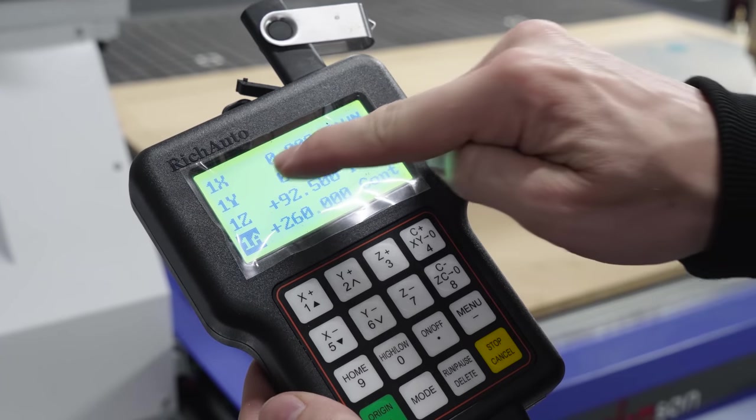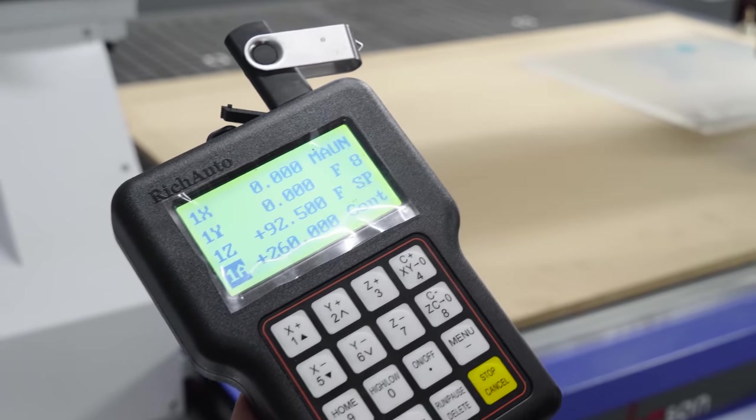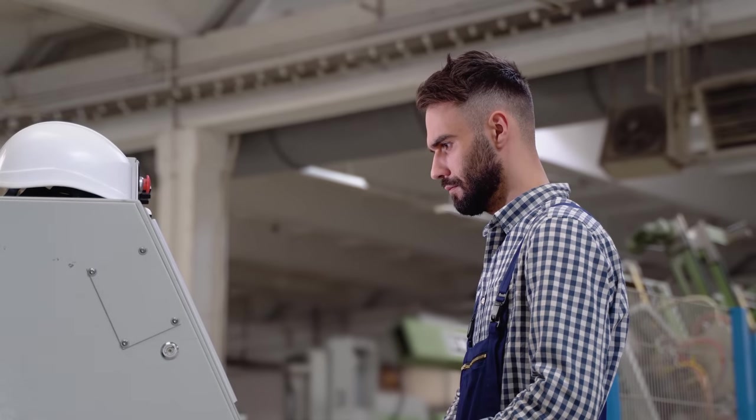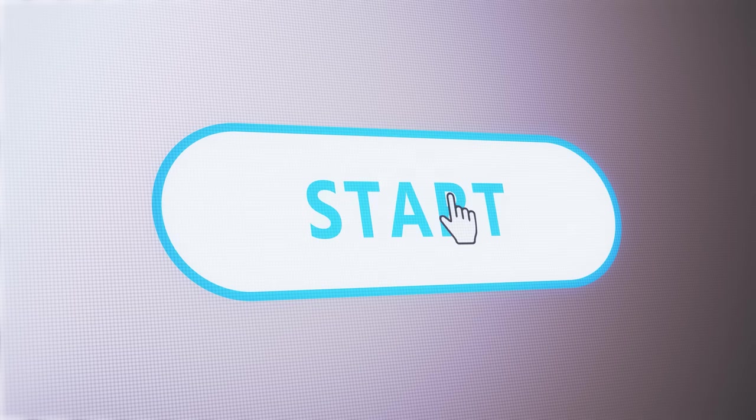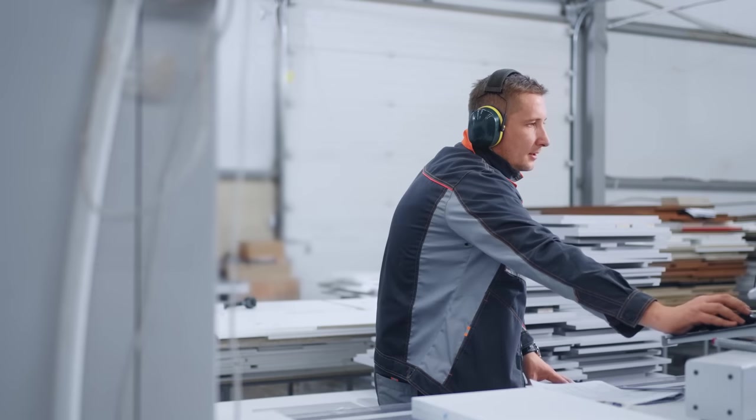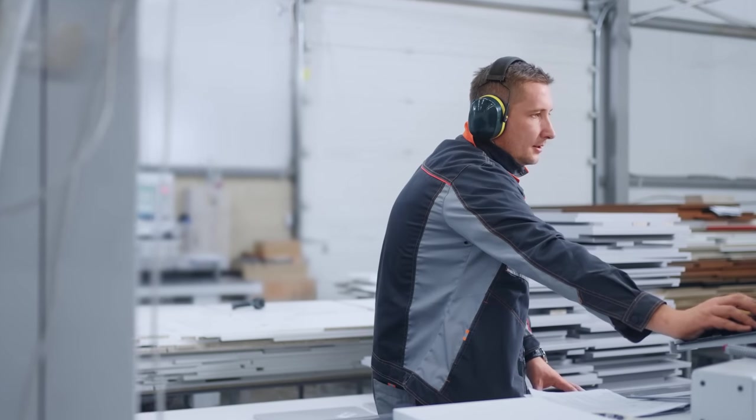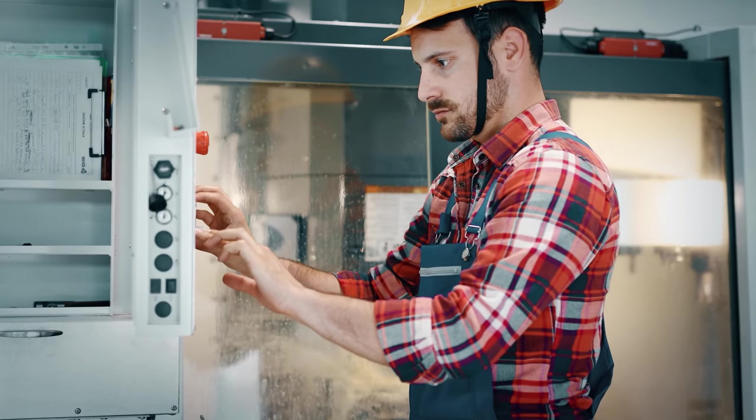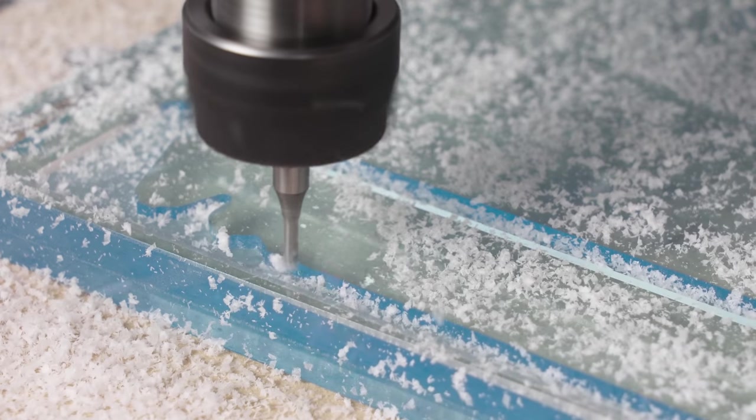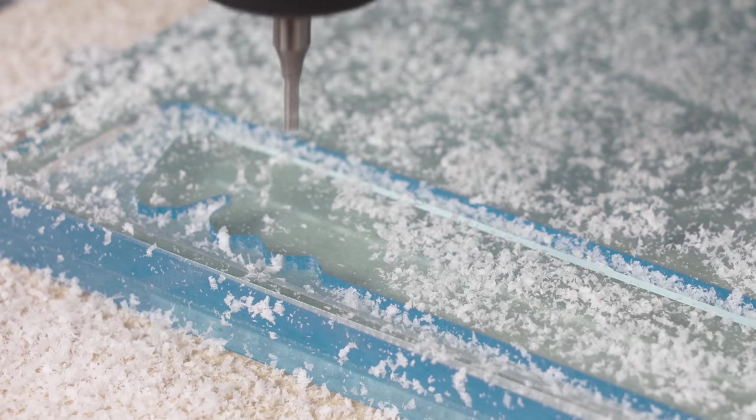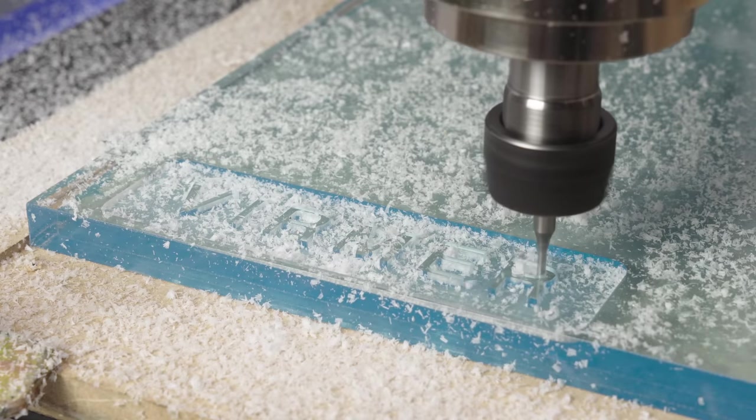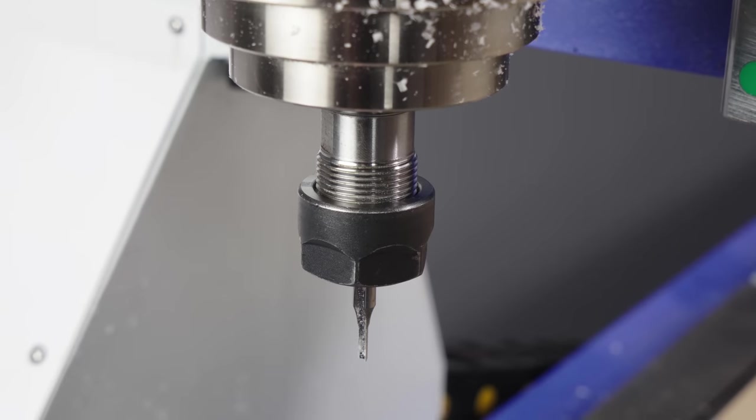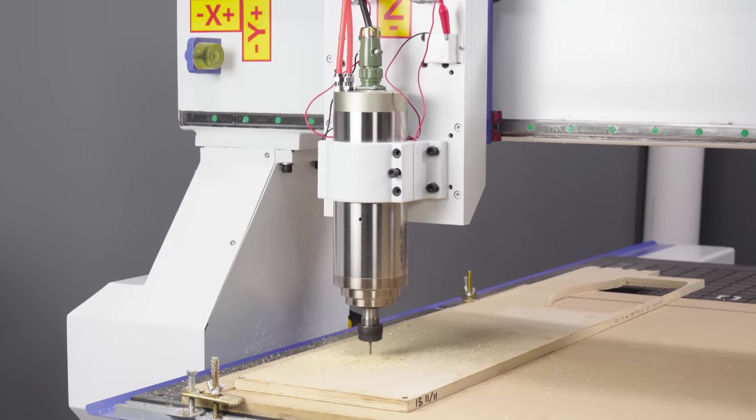The machine is ready for operation. Don't forget that the operator of a CNC router is not someone who just presses start and goes for a coffee, but someone who must ensure that all programs are running correctly and make adjustments if necessary. Signals that settings need to be changed can be uncharacteristic sounds during operation, material chipping or vice versa, melting and sticking to the cutter.